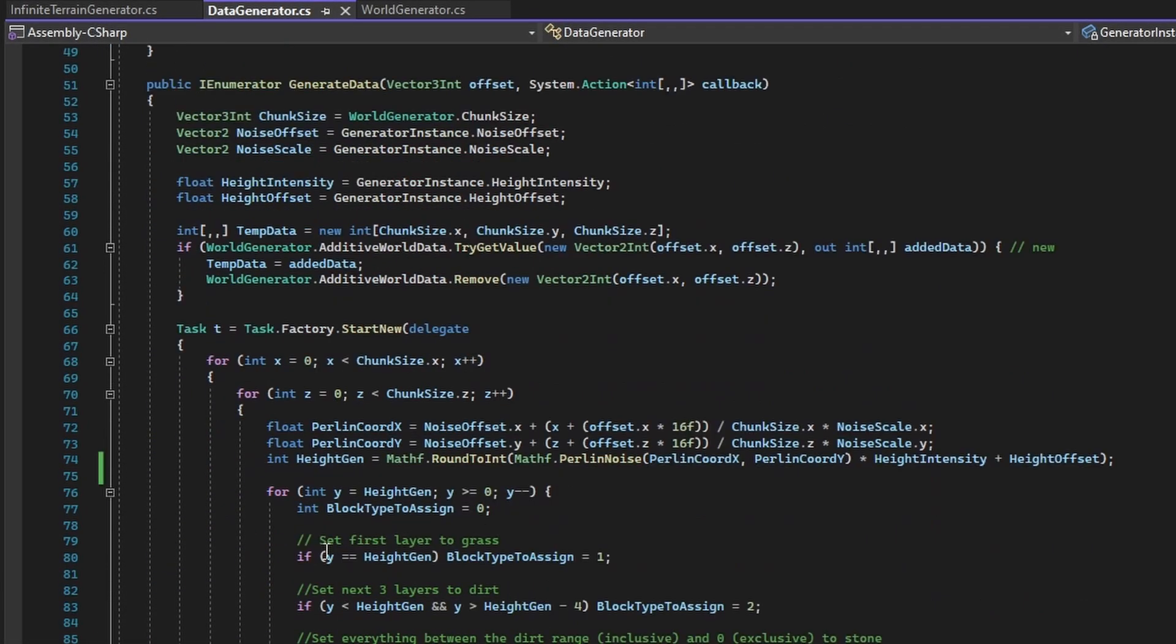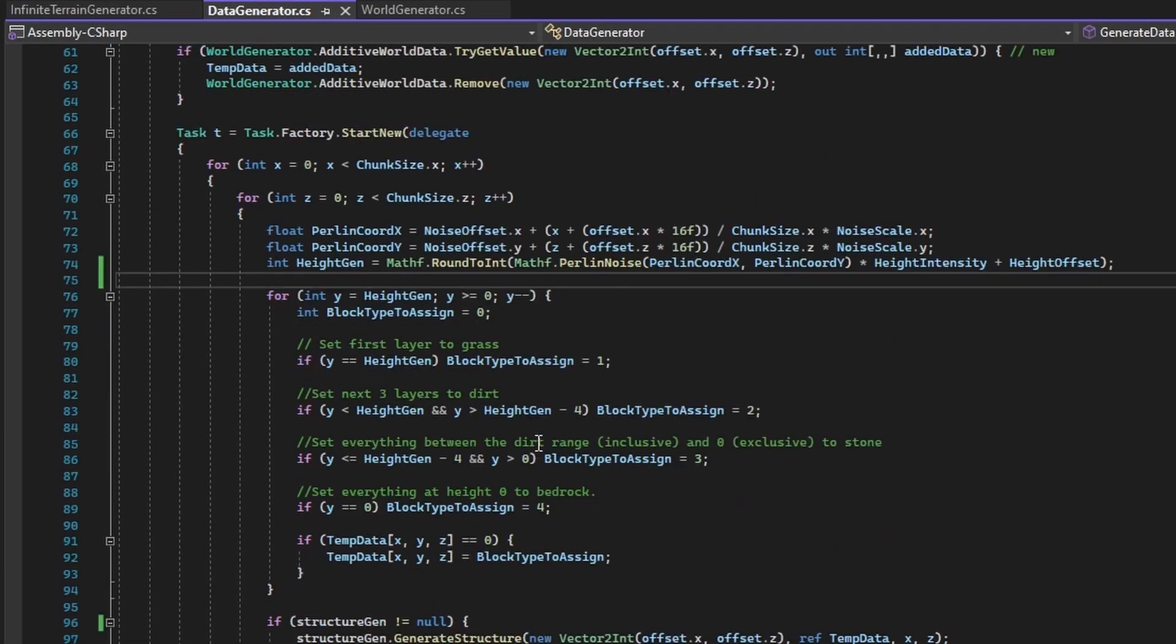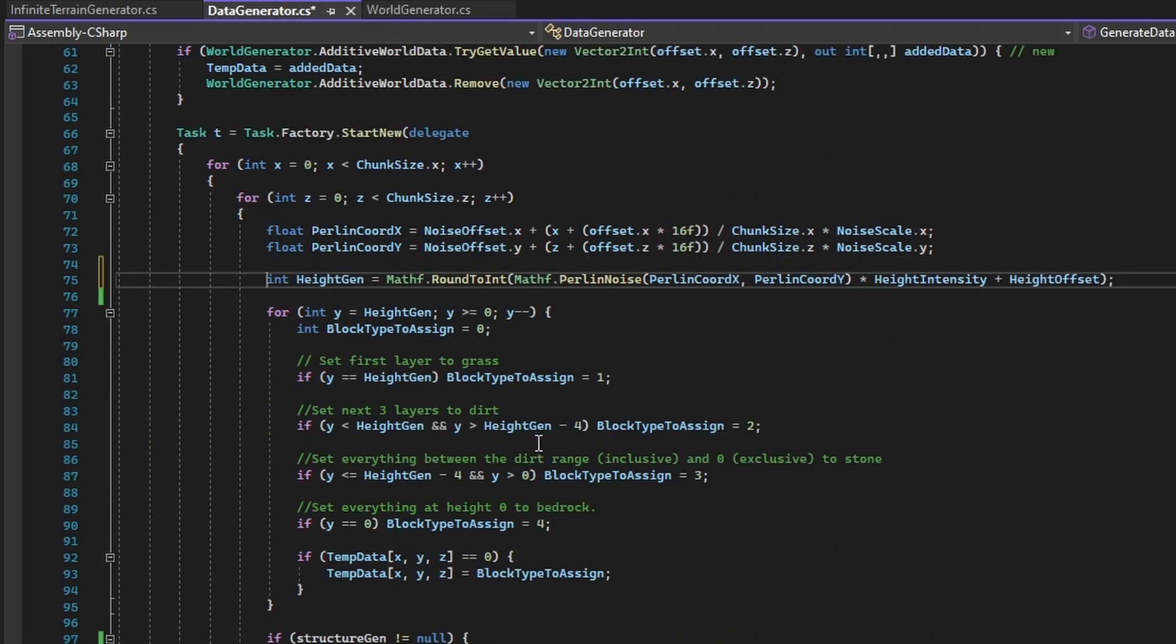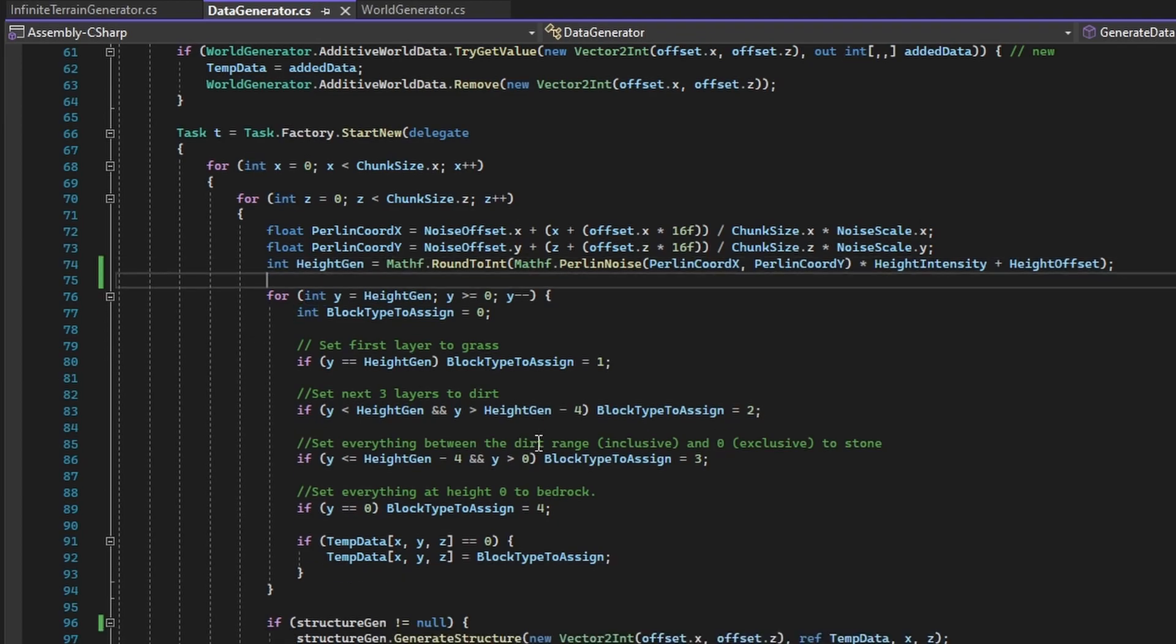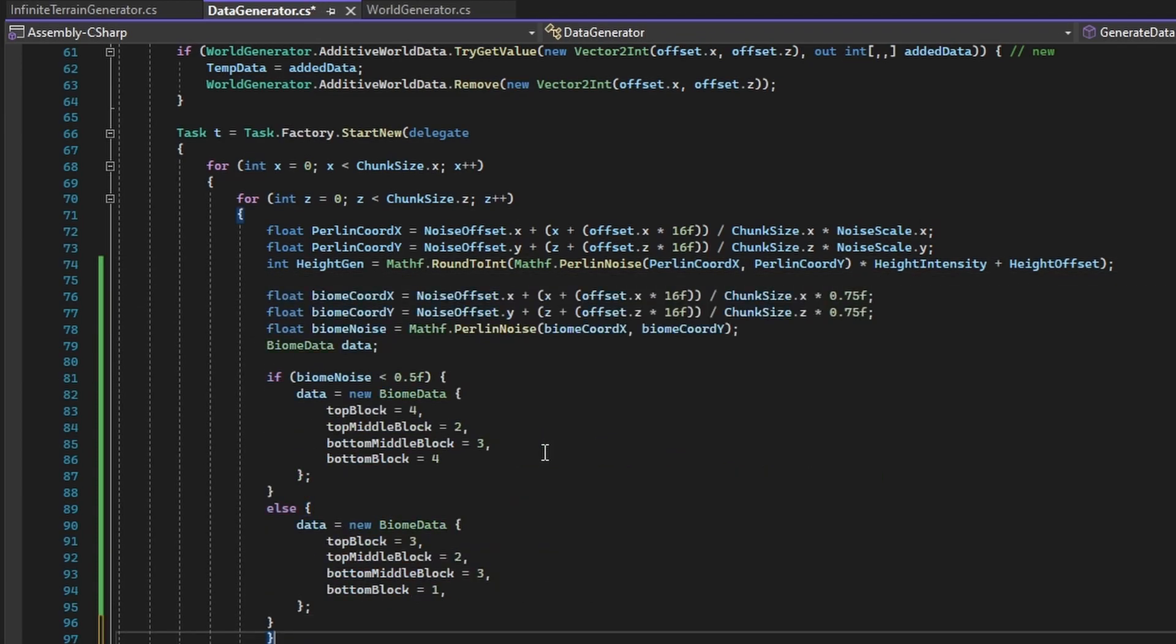With that struct declared, let's now add in code in the actual data generation code that will determine the biome for each column of blocks generated in a given chunk.